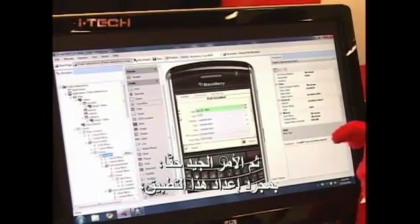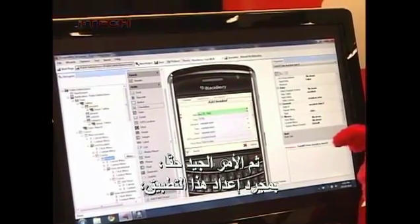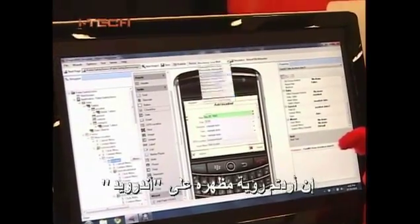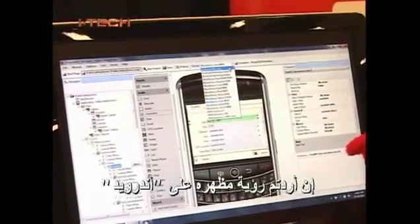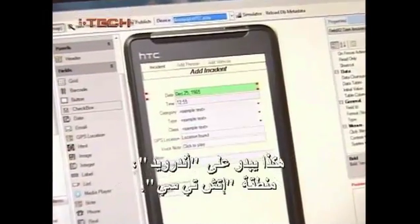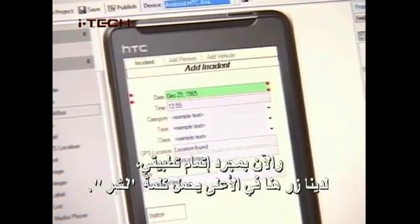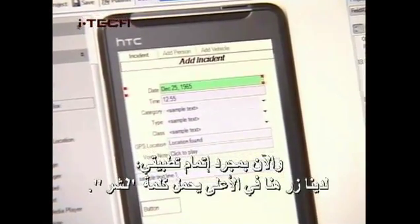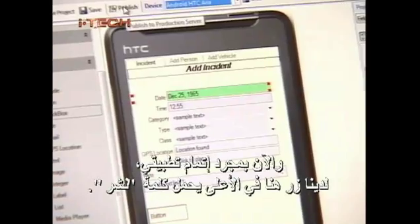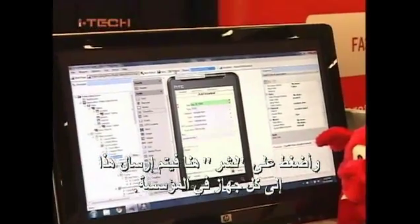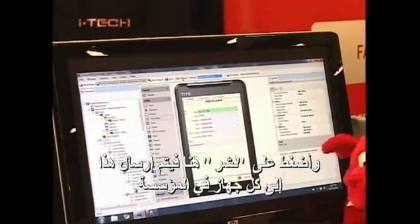The really powerful thing is that once you've developed this application — you're looking at a BlackBerry right now — if you want to see what it looks like on an Android, that's it on an Android HTC. Once my application is completed, there's a publish button at the top. I hit publish and this gets pushed out to every device in the organization.